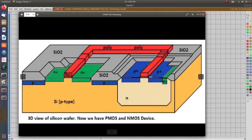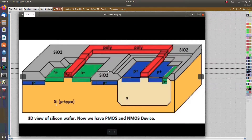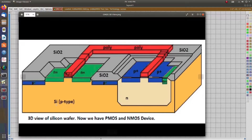CMOS is the combination of PMOS and NMOS. In the 3D view of CMOS: this is the p-type substrate, this is the n-well, these are the p-diffusions, and this is the polysilicon acting as the gate. For PMOS there is source and drain with insulators in between. For NMOS the same structure follows - n-diffusion with polysilicon, and we connect metals as VDD and ground. This is how we draw PMOS, NMOS, and CMOS.